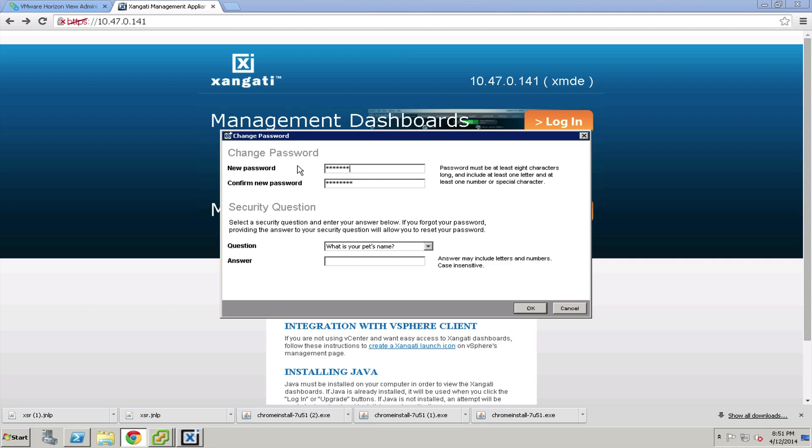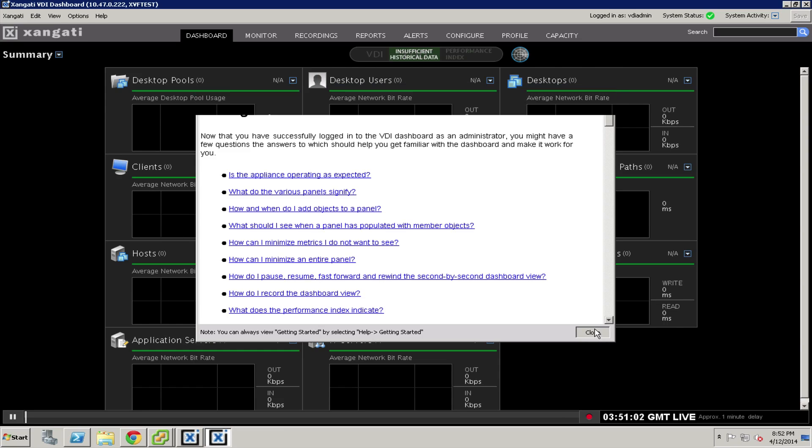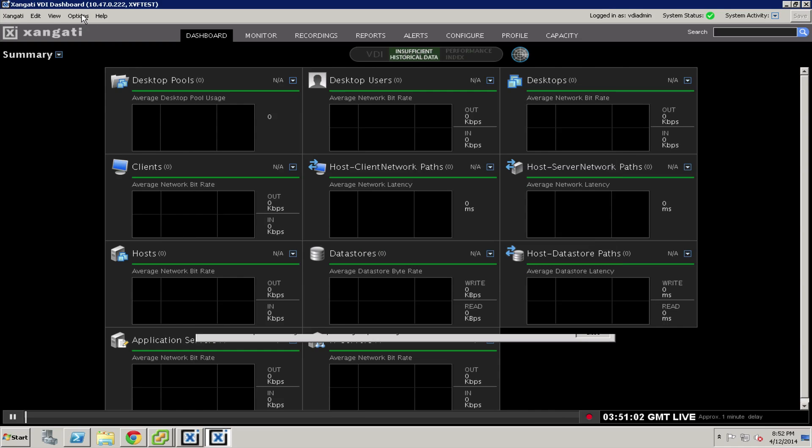When the VDI dashboard opens for the first time, you'll notice there are some getting started tips that may be very helpful. You can read those. I'm going to close it for now. You can always get the tips back by going under the options menu.